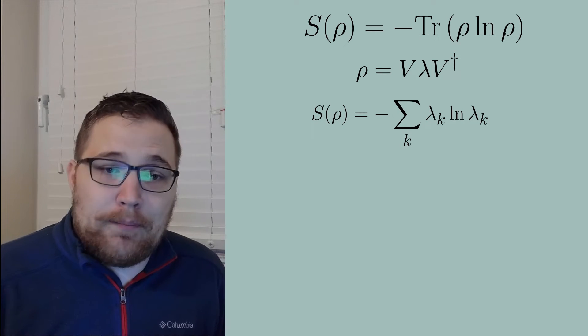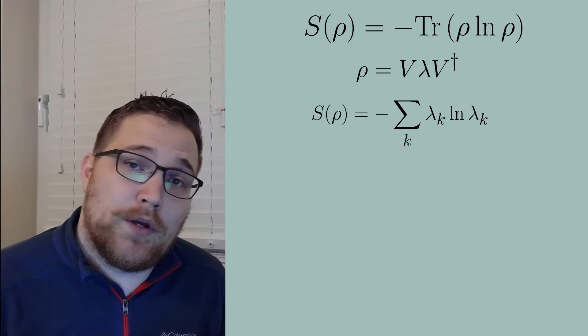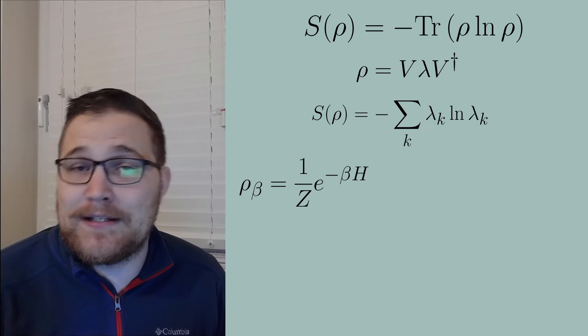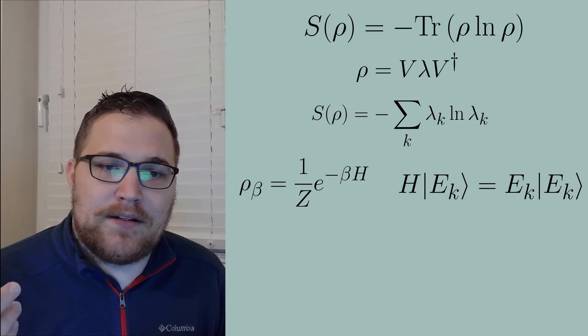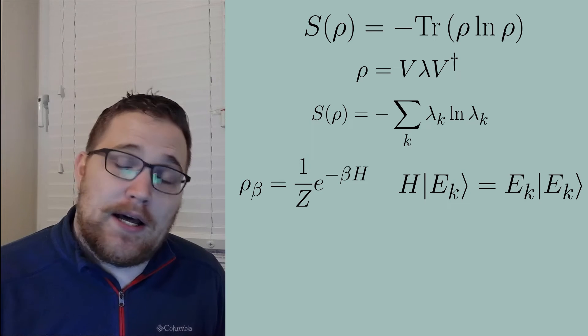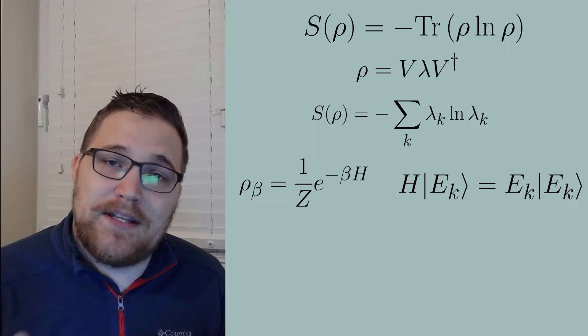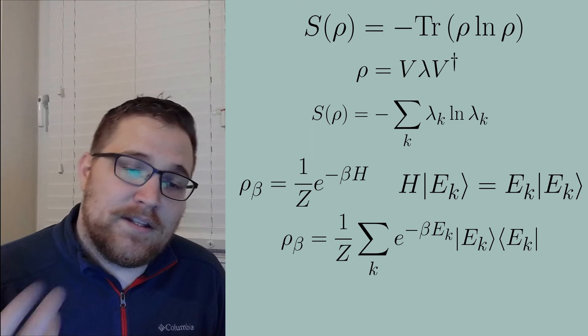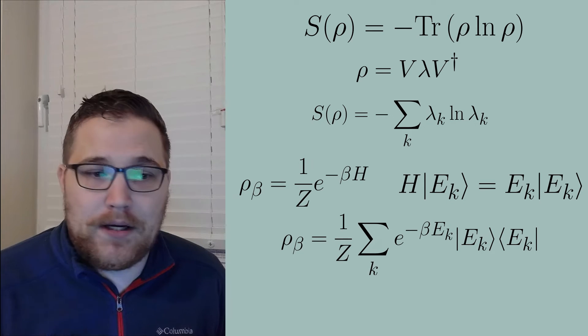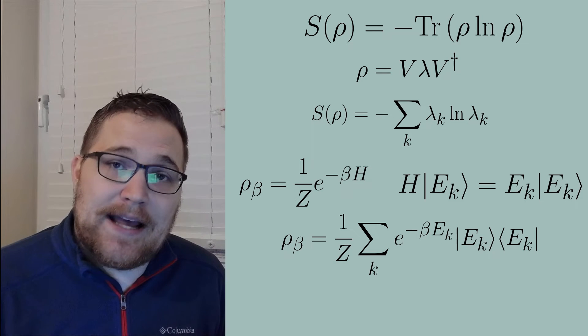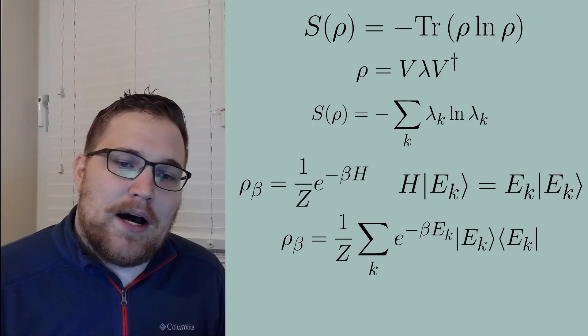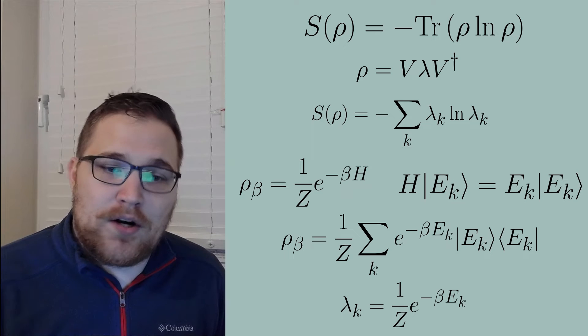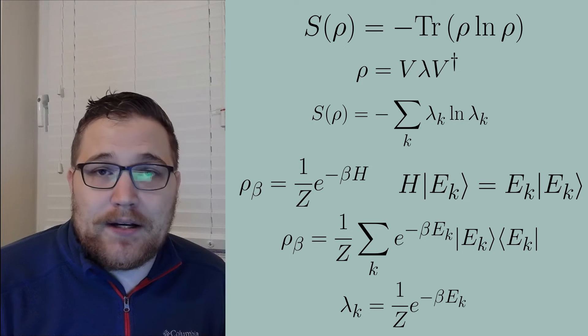So for example, the Gibbs state or the canonical ensemble can be written in the following way for a quantum mechanical system or for a density matrix. If we were to write the energy eigenvalues and the energy eigenkets for the Hamiltonian like the following notation, then we can re-express the Gibbs state as the following expression. This expression that we get here for rho beta is already diagonal in the energy eigenbasis, so we don't have to diagonalize the density matrix.